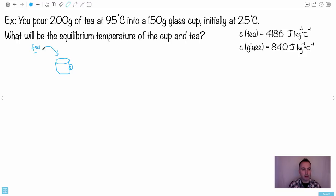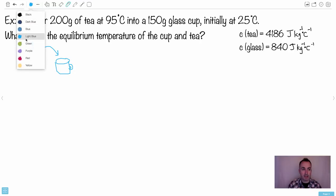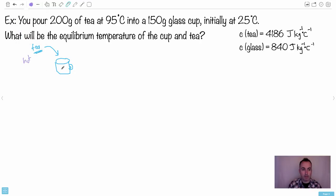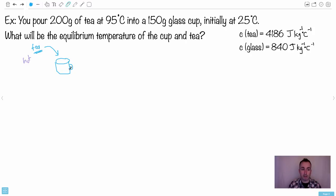We've got some tea being poured into the cup. Think about which one is hotter and which is colder. The tea is really hot, and we've got the cup here. We're assuming the cup is empty. Right now we've got an empty cup and some hot tea being poured in. So we need to write an equation: Q lost = Q gained.